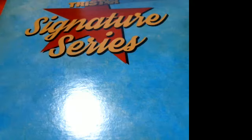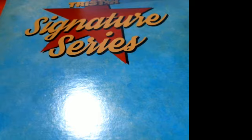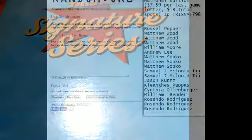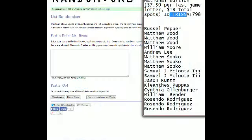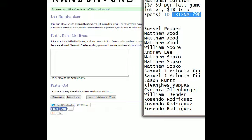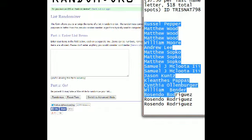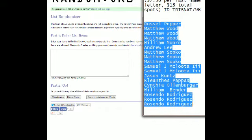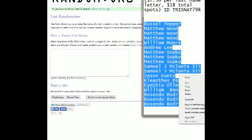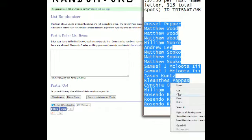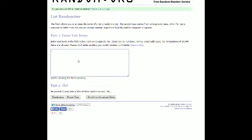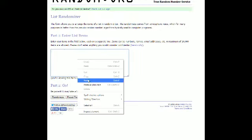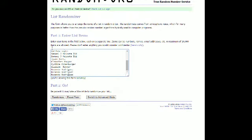30 tri-star signature series, it's our box 798. That's our code, our ID number. Russell P is starting off at the top list, Rosendo's starting off at the bottom of that list as I copy and paste it into random.org and send it through seven times.